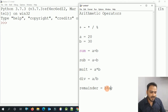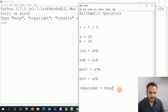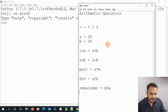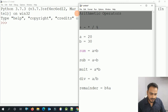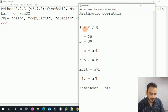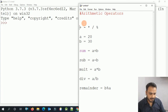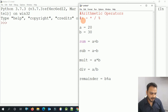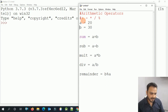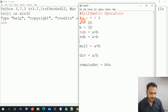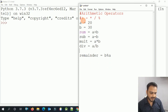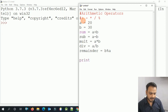The remainder value will be assigned to the remainder variable. Then I will print all results using print statements — for example, print('Sum =', sum), and similarly for subtract, multiply, divide, and remainder.